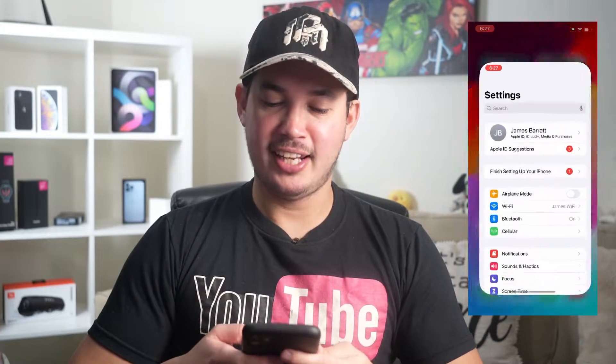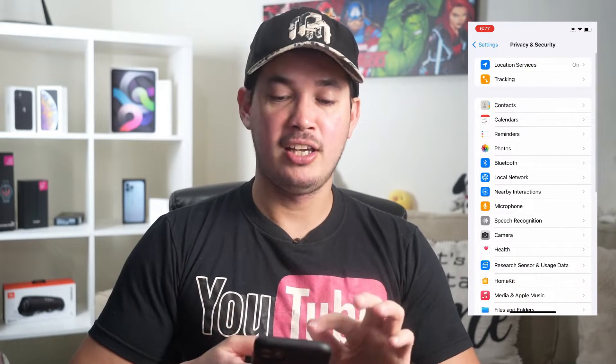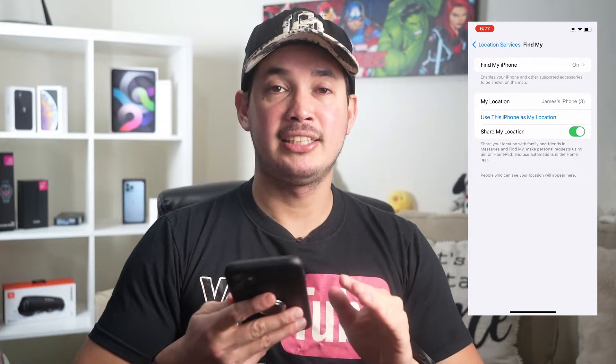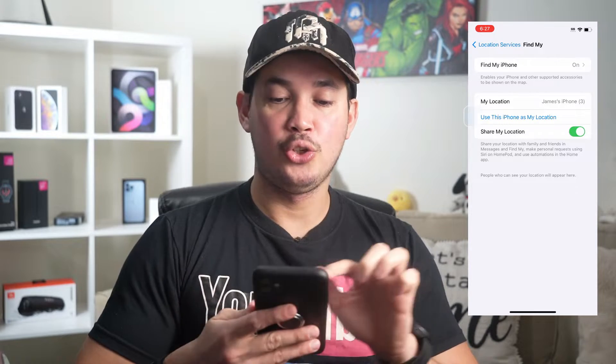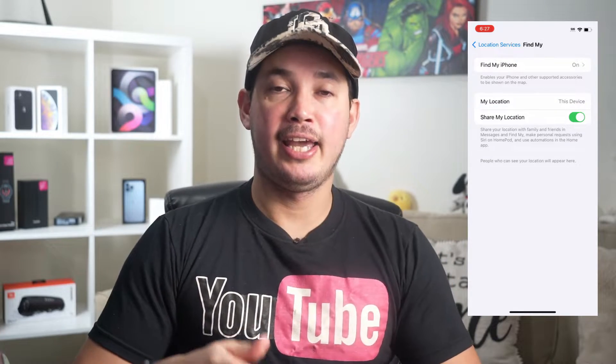The second option is to grab another Apple device — in my case, I have my iPhone 11. What I'm going to do is set this iPhone as my current location. Go to Settings, then Privacy and Security, then Location, then Share My Location. Since it's not set as the current location yet, you'll see the option that says 'Use This iPhone as My Location' — tap that.